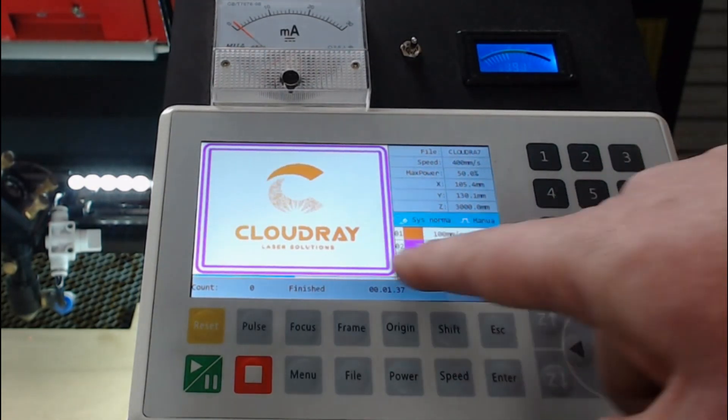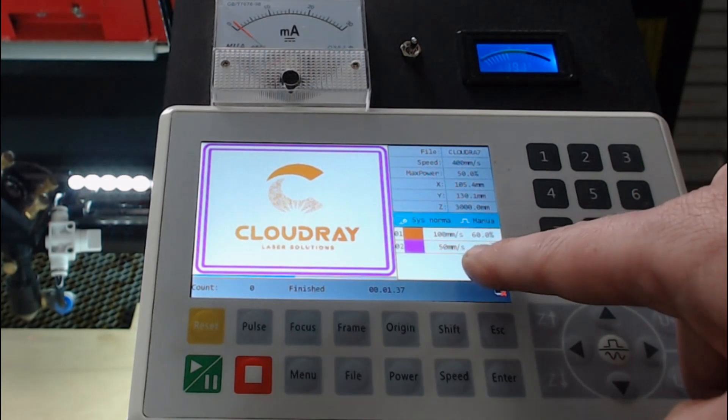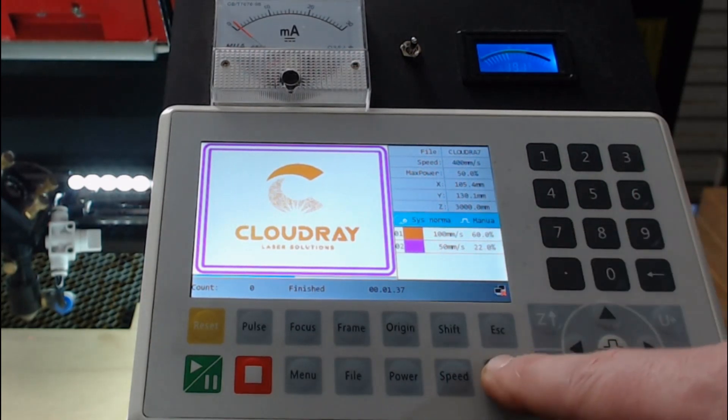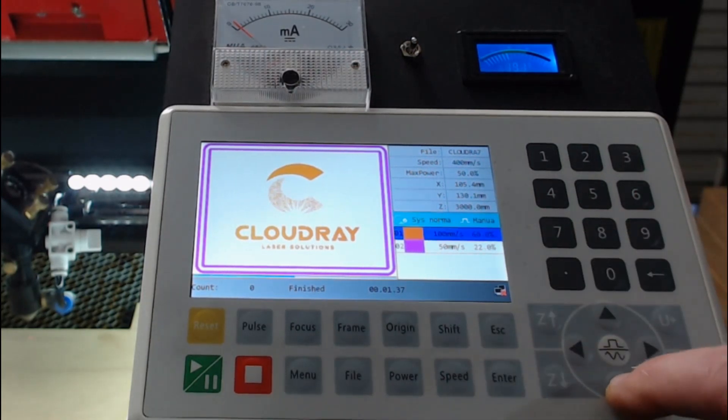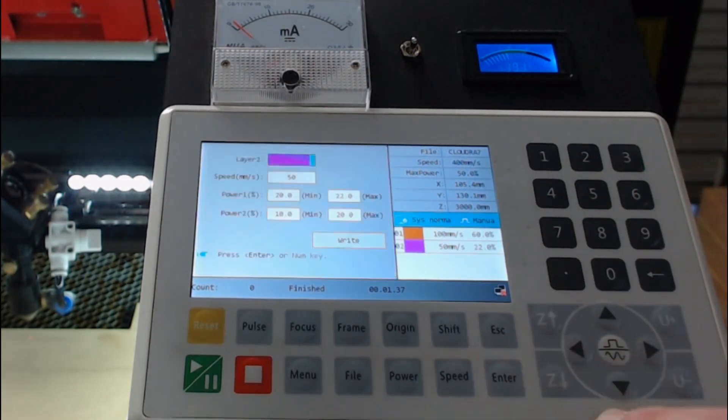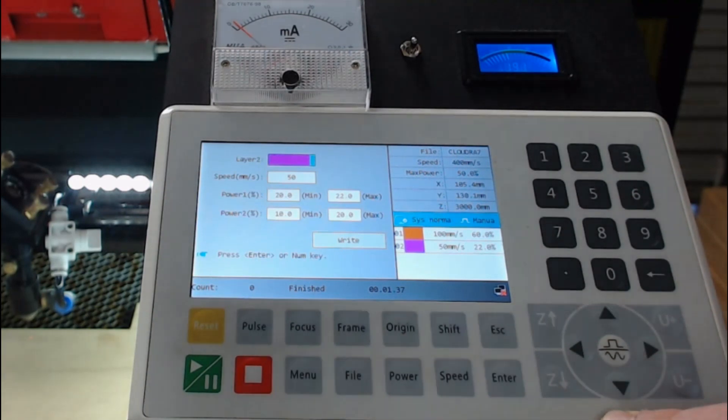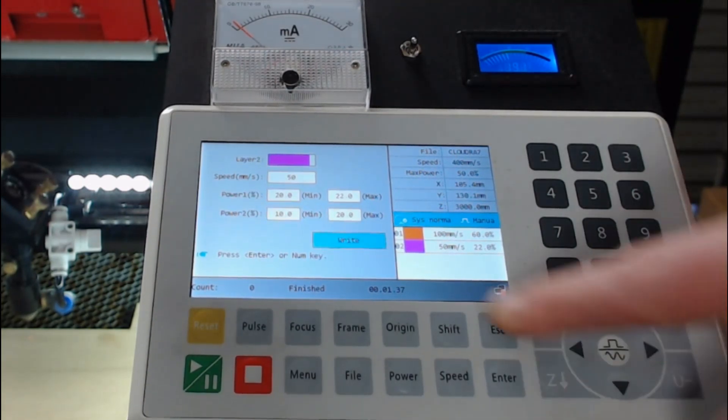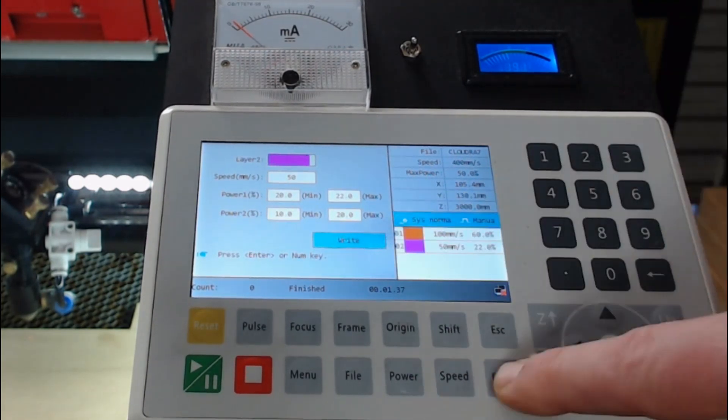If I want to change the layer of the purple, the speed and power of the purple layer, press enter, go down and go through the same process. After I've made any changes, making sure I press write.